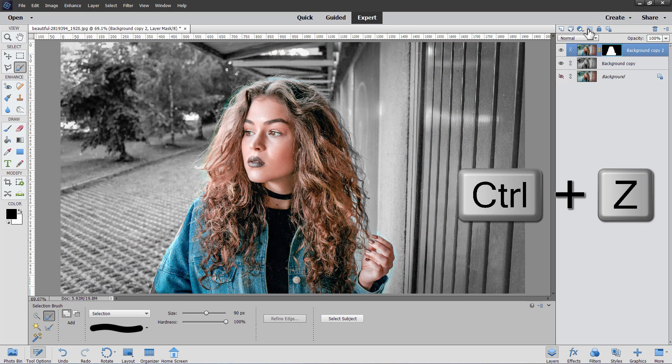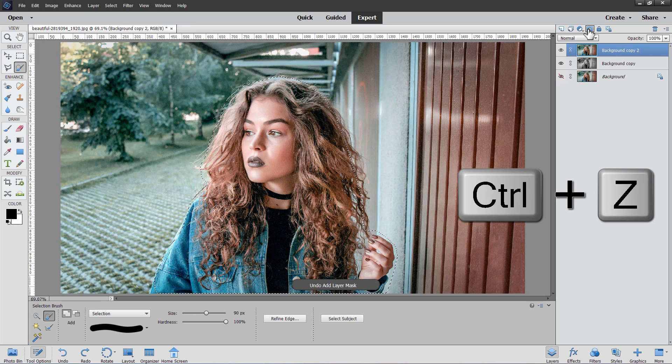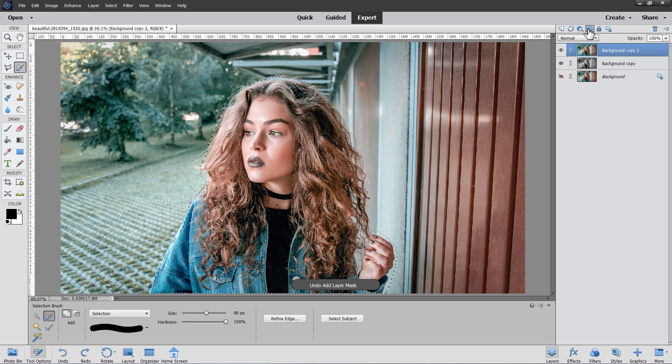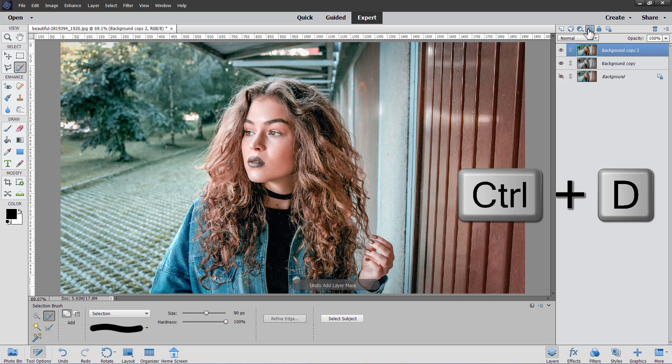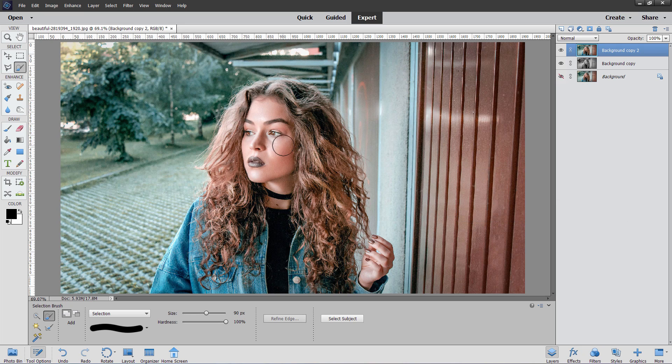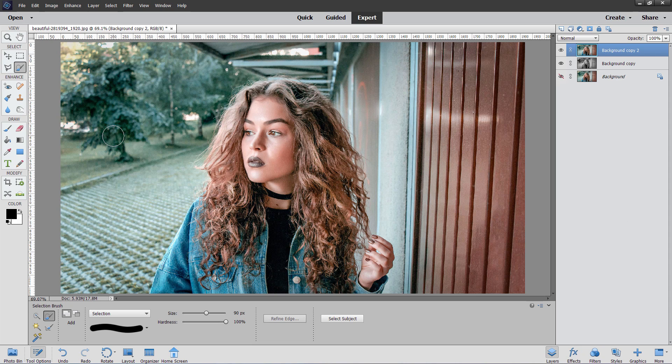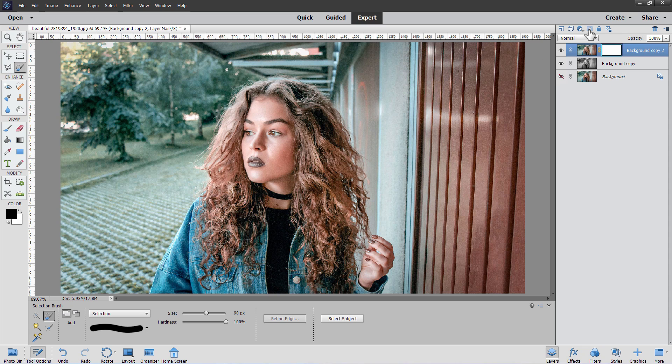But I'll do the Control-Z keyboard shortcut. We'll undo this, Control-D to deselect that. Let me show you how you can do this using the hidden or secret Photoshop Elements quick mask mode. For that, we also need a layer mask, but instead of making any selections, go up here, hit the Layer Mask button, and you get a standard pure white layer mask.